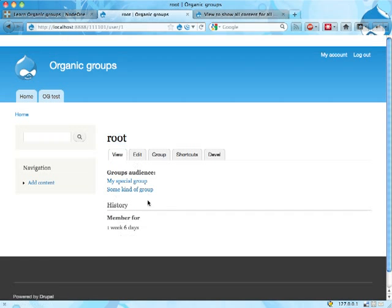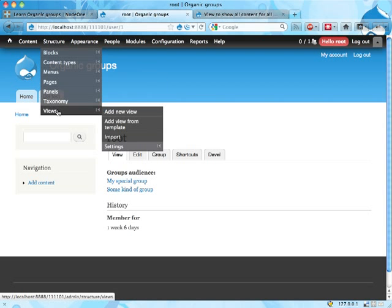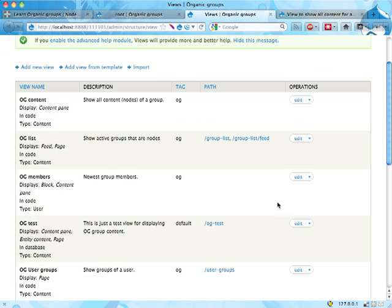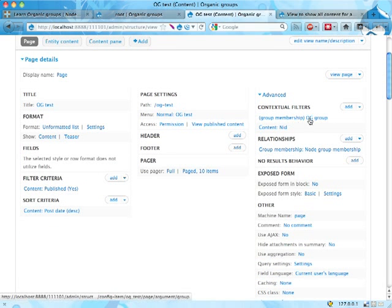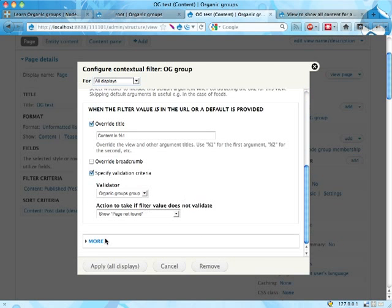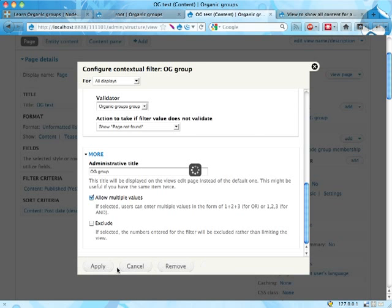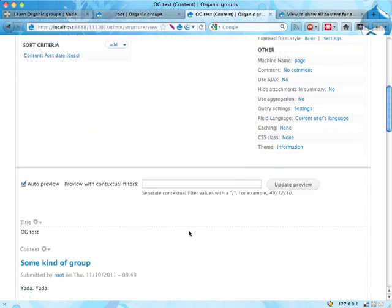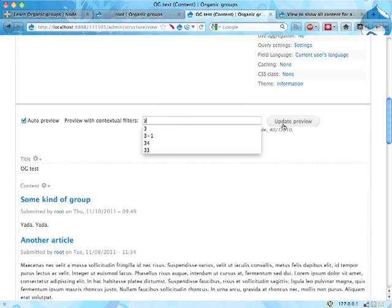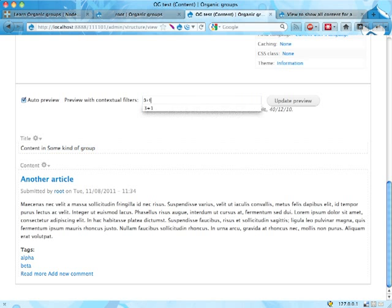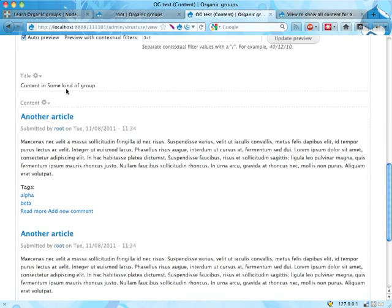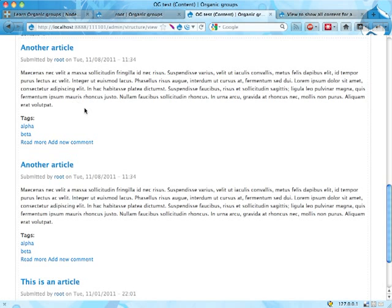All right. If I reload, this is no longer a group, but I am a member of two different groups. Now, the normal approach for doing this would be to go into Views, and we have a view that we've been working with for a few screencasts now. It's called the OG test, and we have here a contextual filter filtering on the groups that content belongs to. If we edit that, we can go down here into the more settings and we can allow multiple values, meaning that we can send in multiple numbers and have the view list content from multiple groups, which is kind of useful. So here if I add a 3, I think I get all the content from some kind of group. If I type 3 plus 1, I get content from some kind of group is still mentioned here and from the first group.